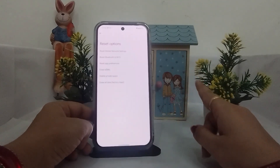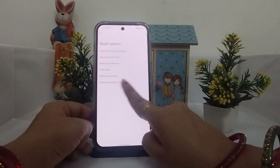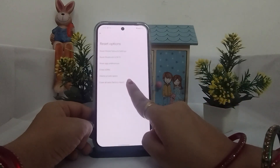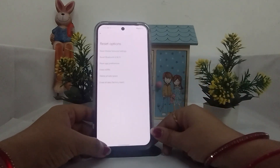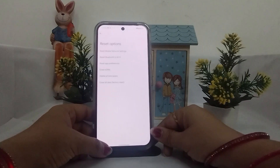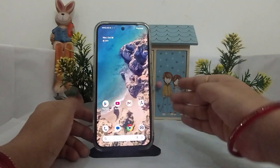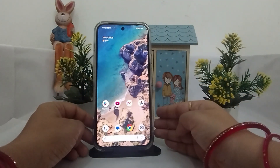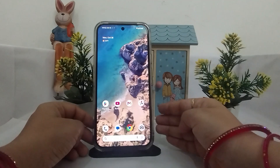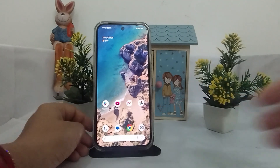For the factory reset, tap on 'Erase All Data (Factory Reset).' From here you can factory reset your phone. Thank you, stay tuned and subscribe to our channel.